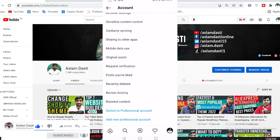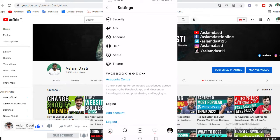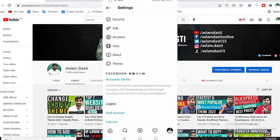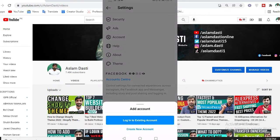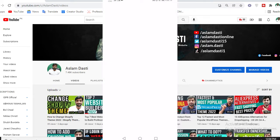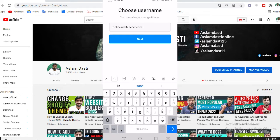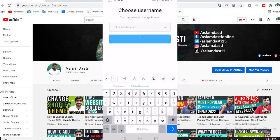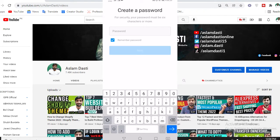I will log out my previous account. Go to Add Account. If you already have another account, click on 'Existing Account'. If you want to create a new account, click on 'New Account'. I will search 'online web teacher' as the username — it's available. Click Next.